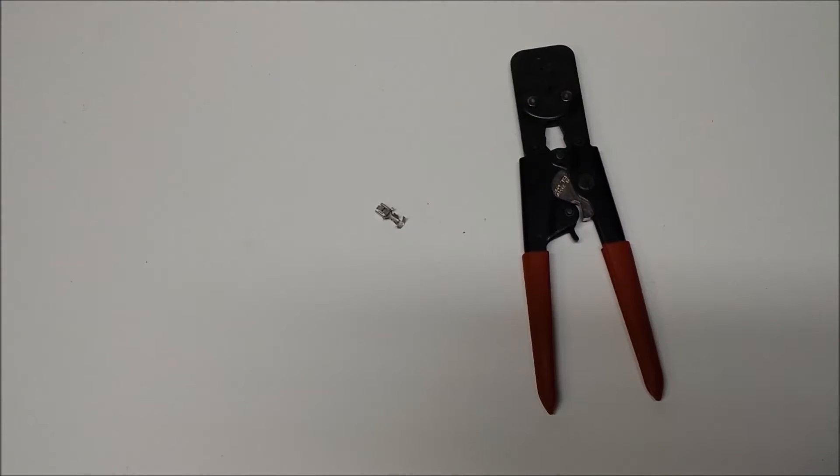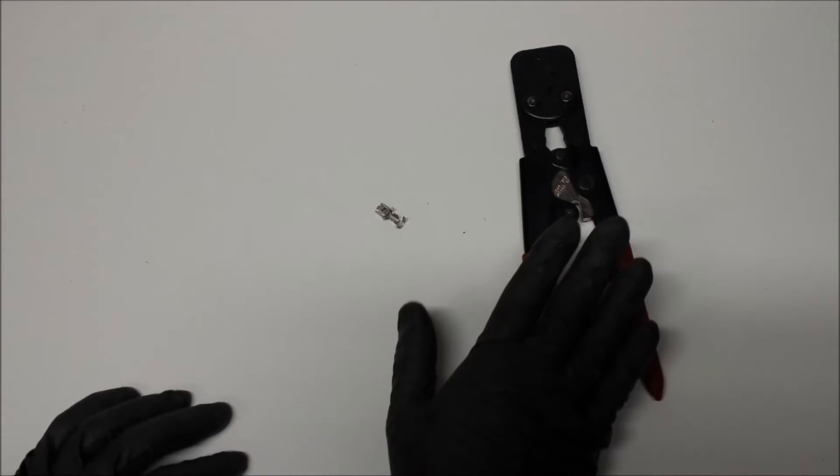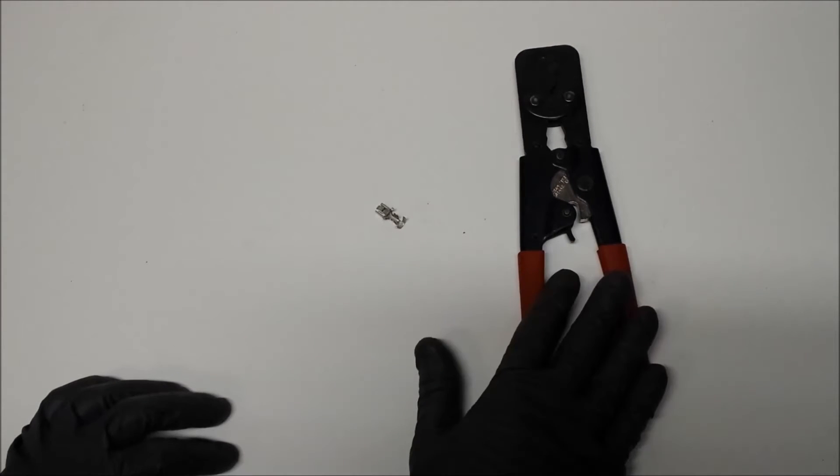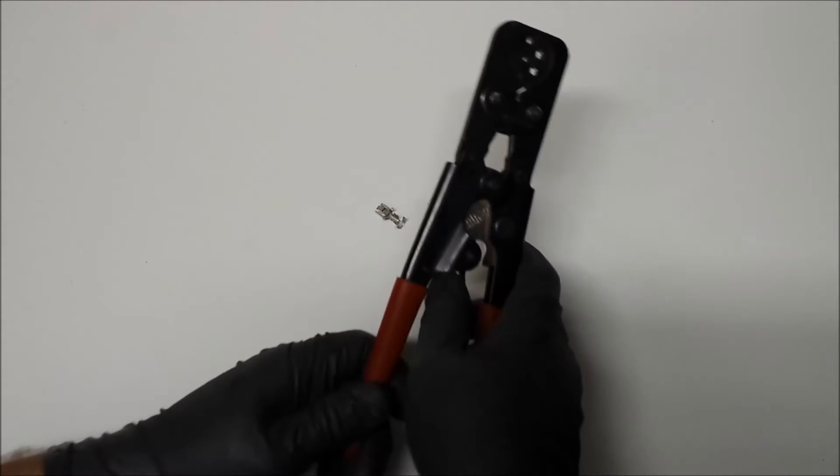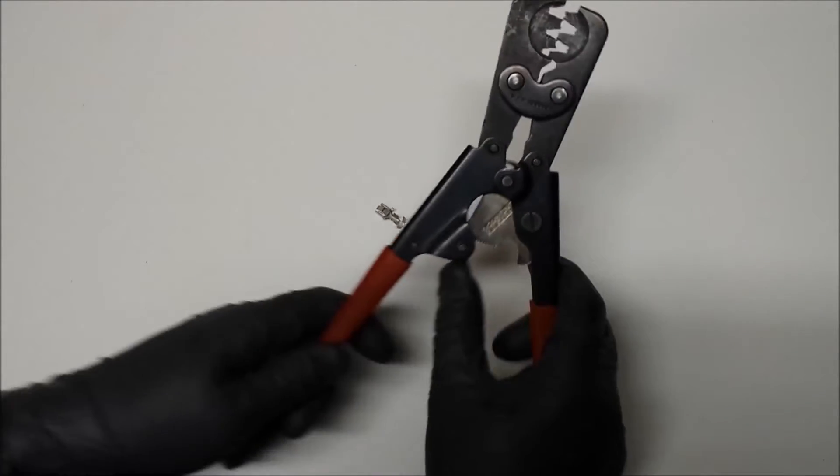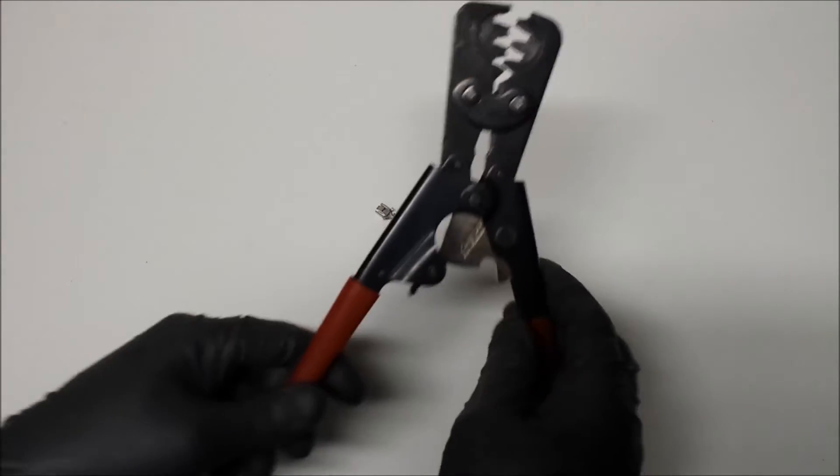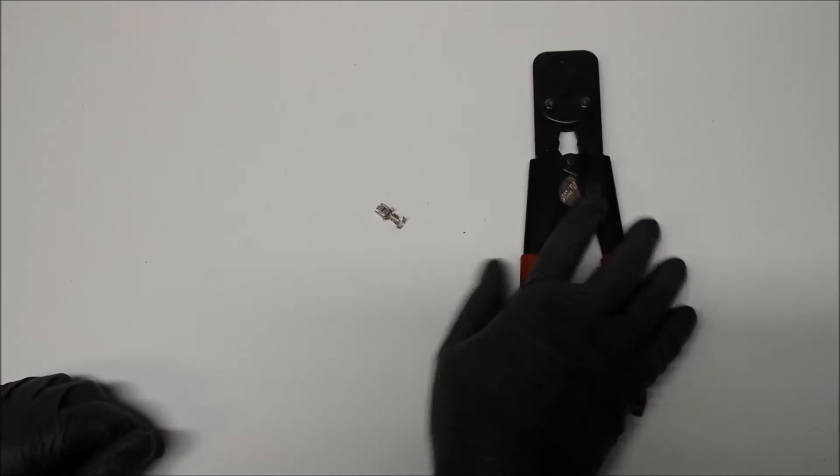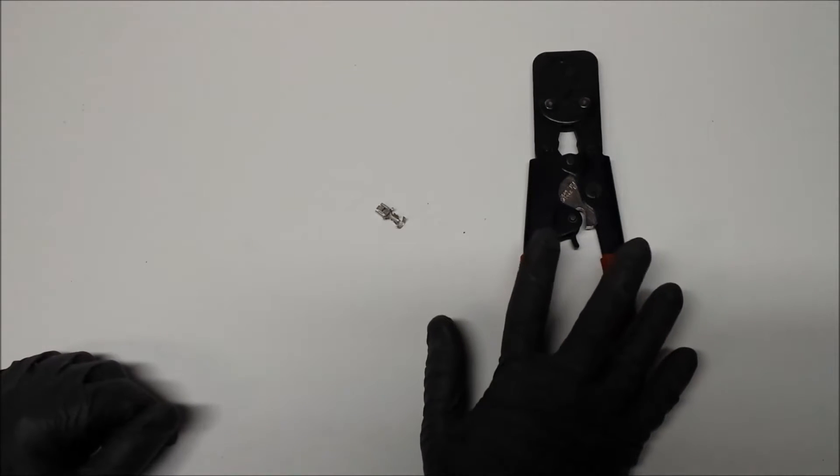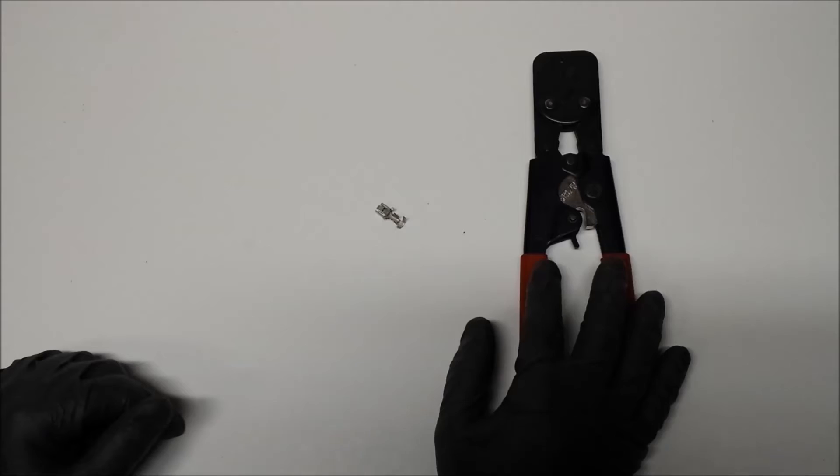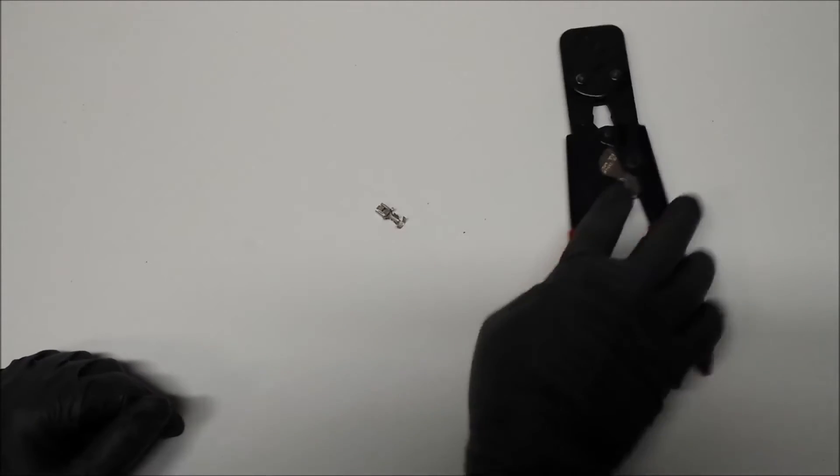If you've never done this type of repair before, you're going to need a special crimper. This crimper is an open barrel, wide range crimp tool. This is a ratcheting type. It's available in ratcheting and non-ratcheting. If you're only going to be doing a couple, I wouldn't recommend buying a ratcheting type. You can get a non-ratcheting one for $30, where this one was $120.